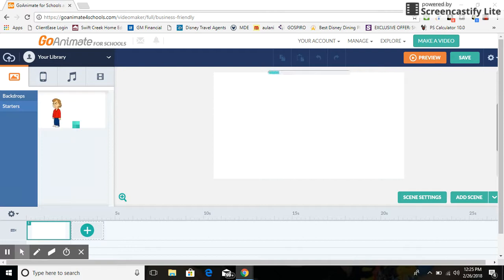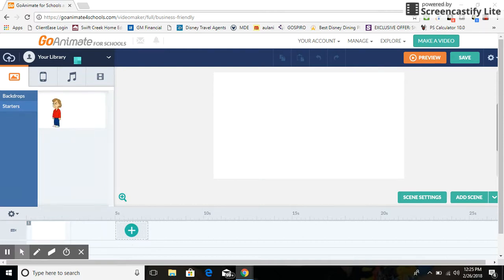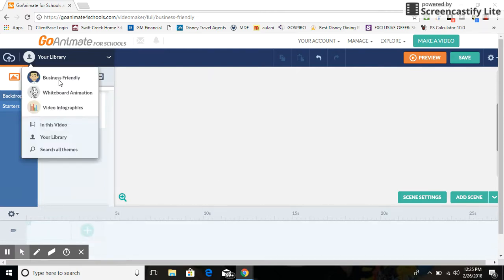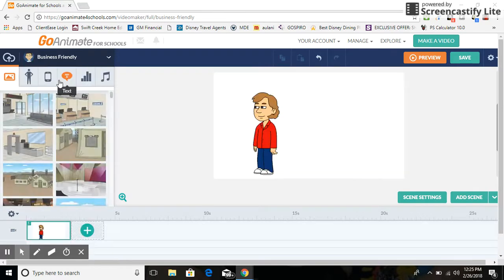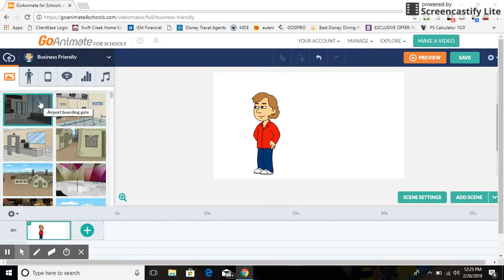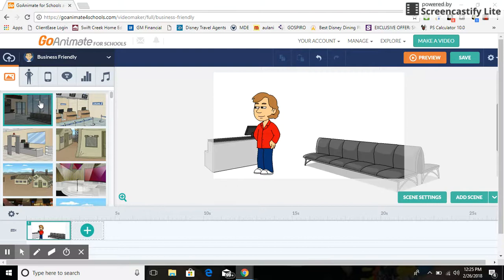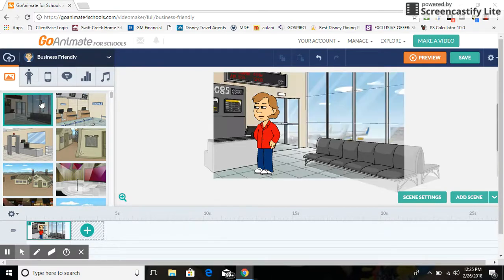Then click Save as a Starter once you put a scene in there. So click a Starter, then you can go back to the Business Friendly theme, and then I'm gonna just click this Airport Building Boarding Gate, click it twice. There you go!